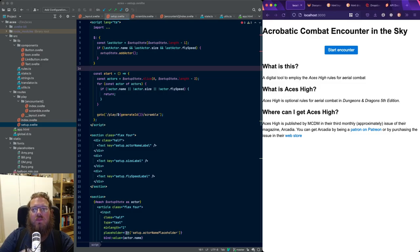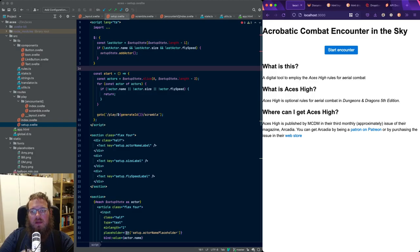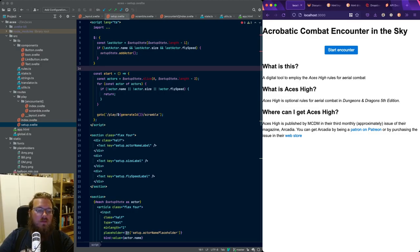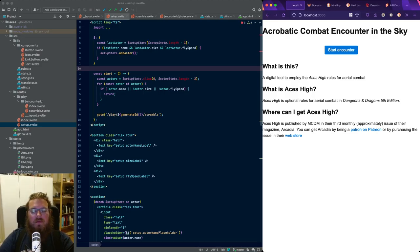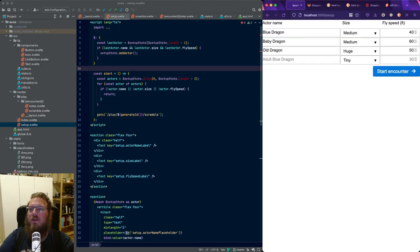Just to sum up quite quickly what we're doing: this is a digital tool for using the Aces High rules published in the third issue of Arcadia, a digital D&D or Dungeons and Dragons magazine. It can be acquired via the web store of MCDM or by being a patron on their Patreon. In the third issue they have rules for aerial combat which are quite cool, and I'm building a tool to make it easier to run combat with those rules.